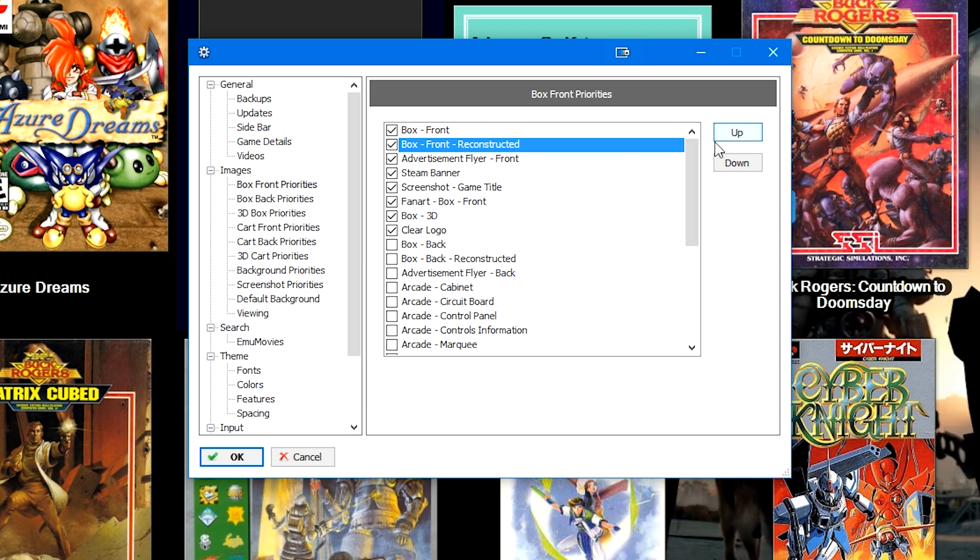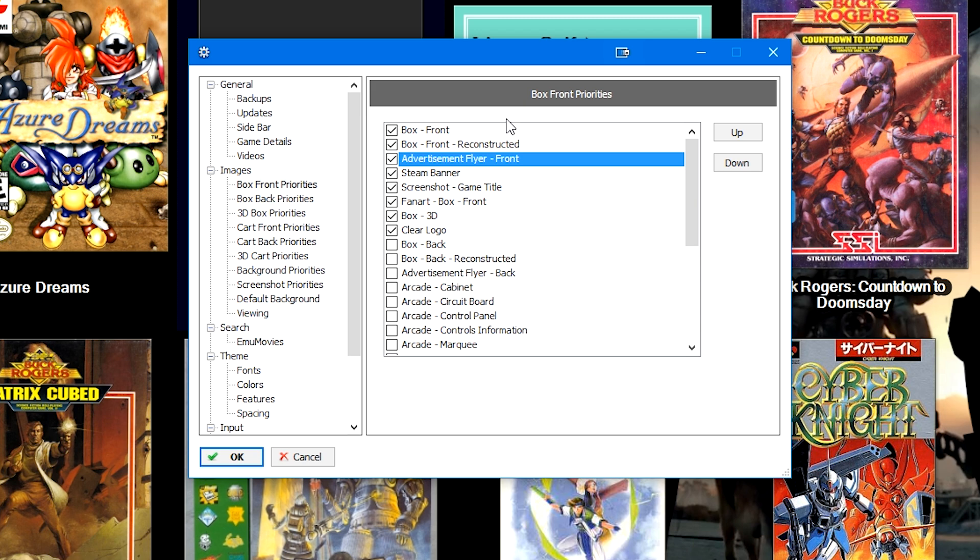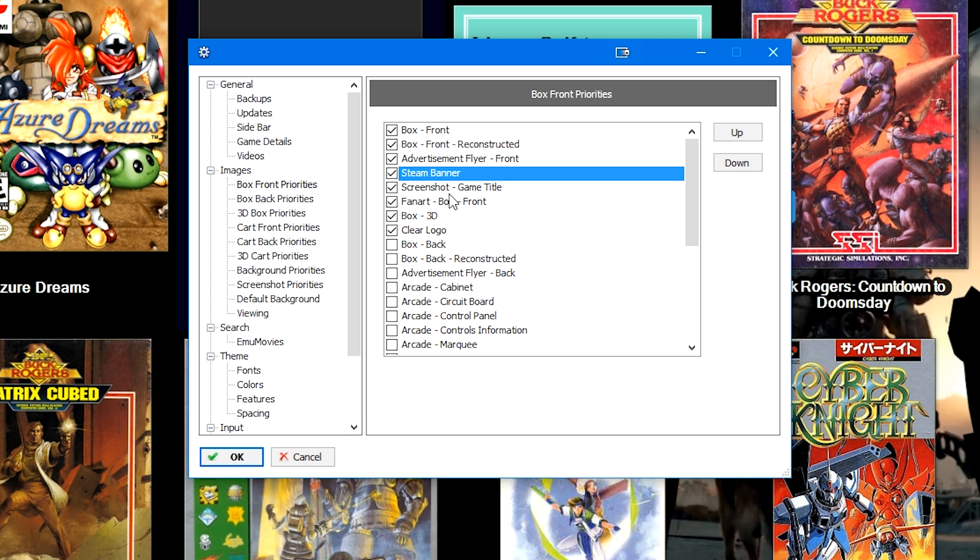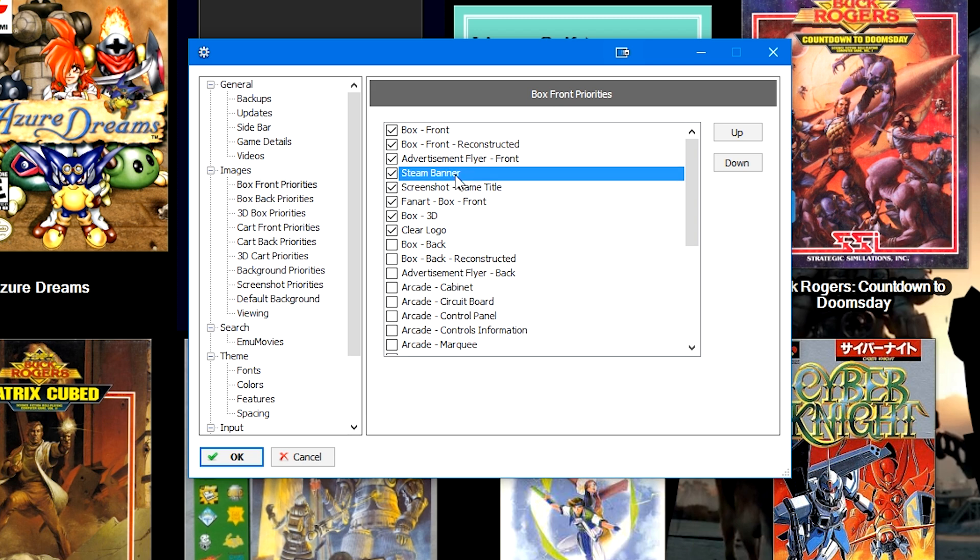So box front is obviously the most prioritized option, then the box front reconstructed is the next top priority, advertisement flyers mostly for things like arcade cabs. That's the next prioritized thing, steam banners after that and then screenshot game title.